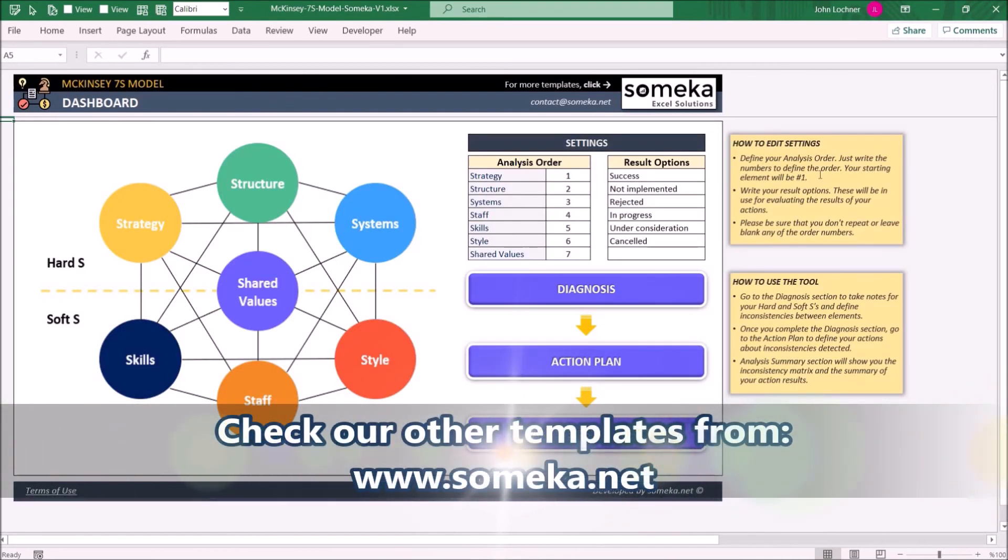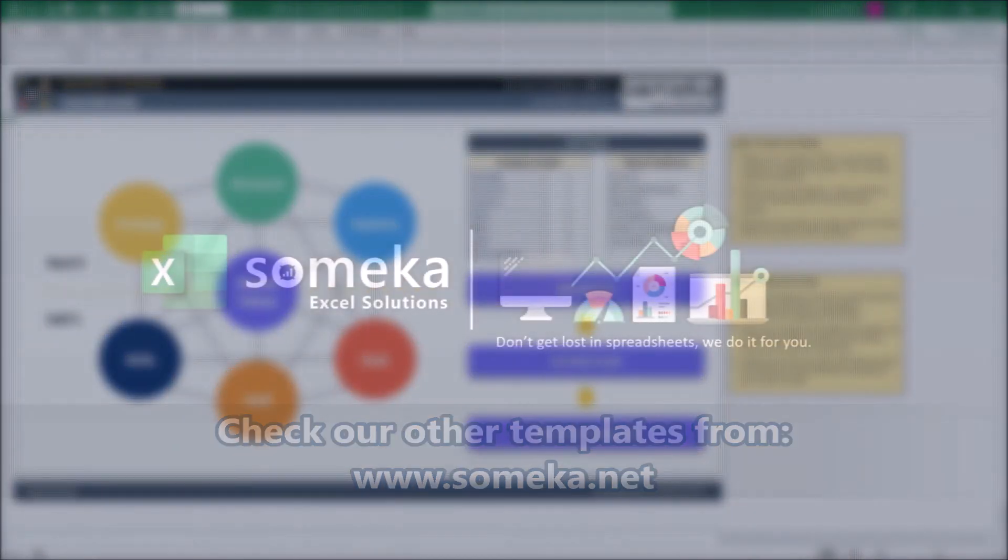Thanks for watching, and don't forget to check our other templates at www.someka.net.